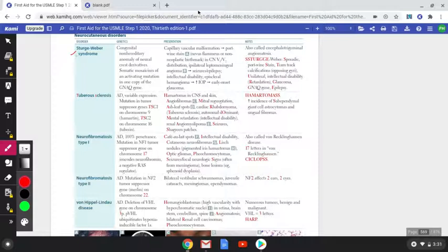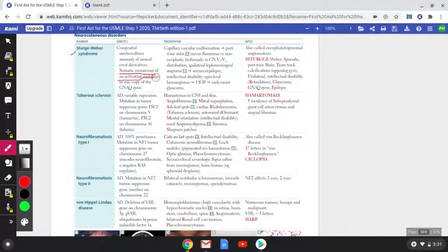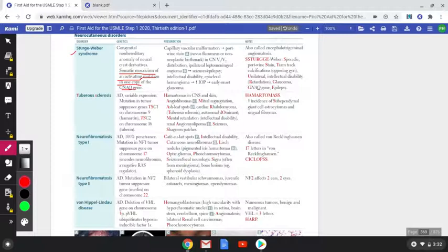Sturge-Weber syndrome occurs due to a congenital non-hereditary anomaly of neural crest derivatives, and it occurs due to a somatic mosaicism of an activating mutation in one copy of the GNAQ gene. Somatic mosaicism is basically a post-zygotic mutation which occurs after a zygote has already formed. So you have to remember four things: somatic mosaicism, activating mutation, one copy, GNAQ gene.